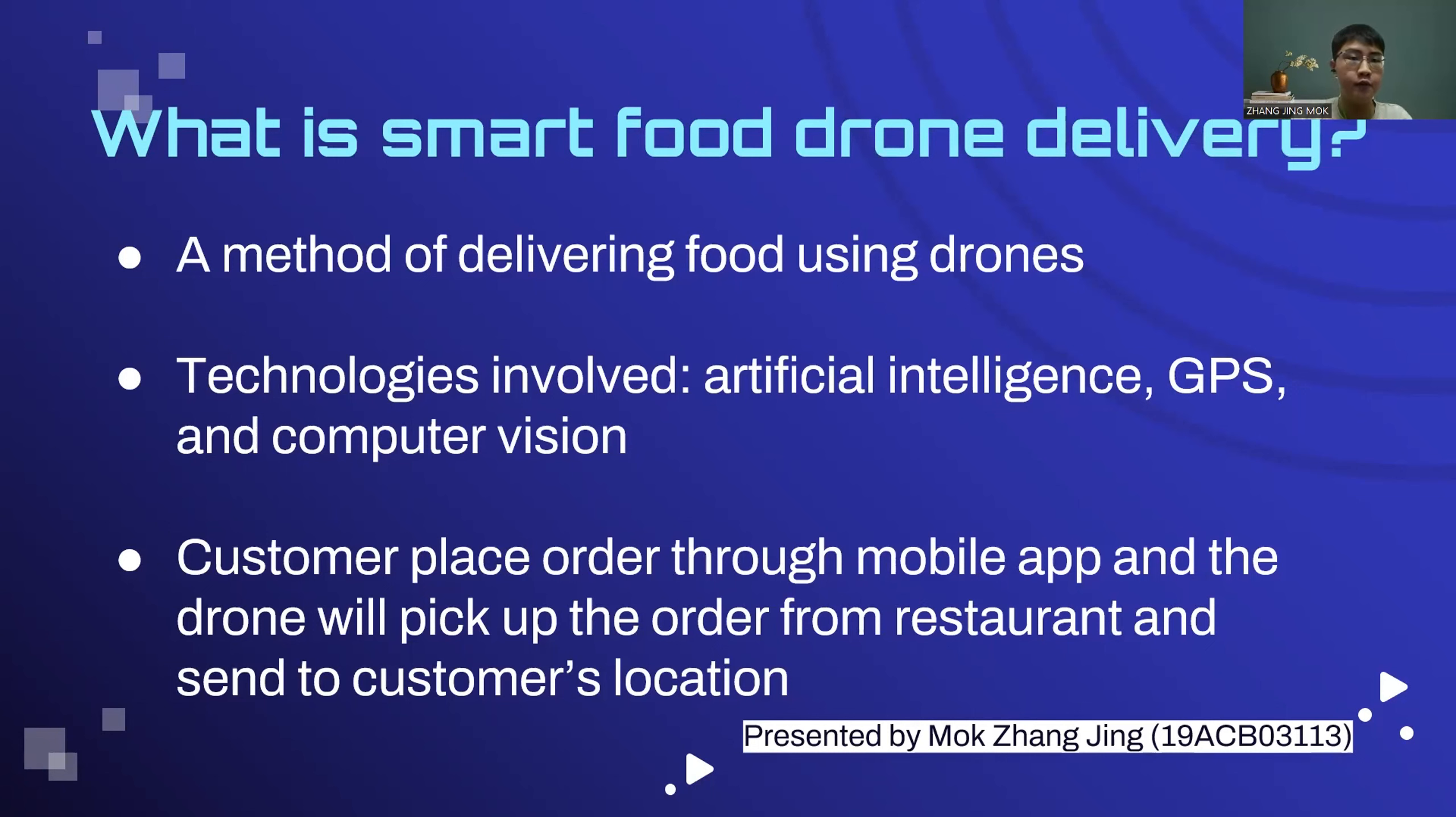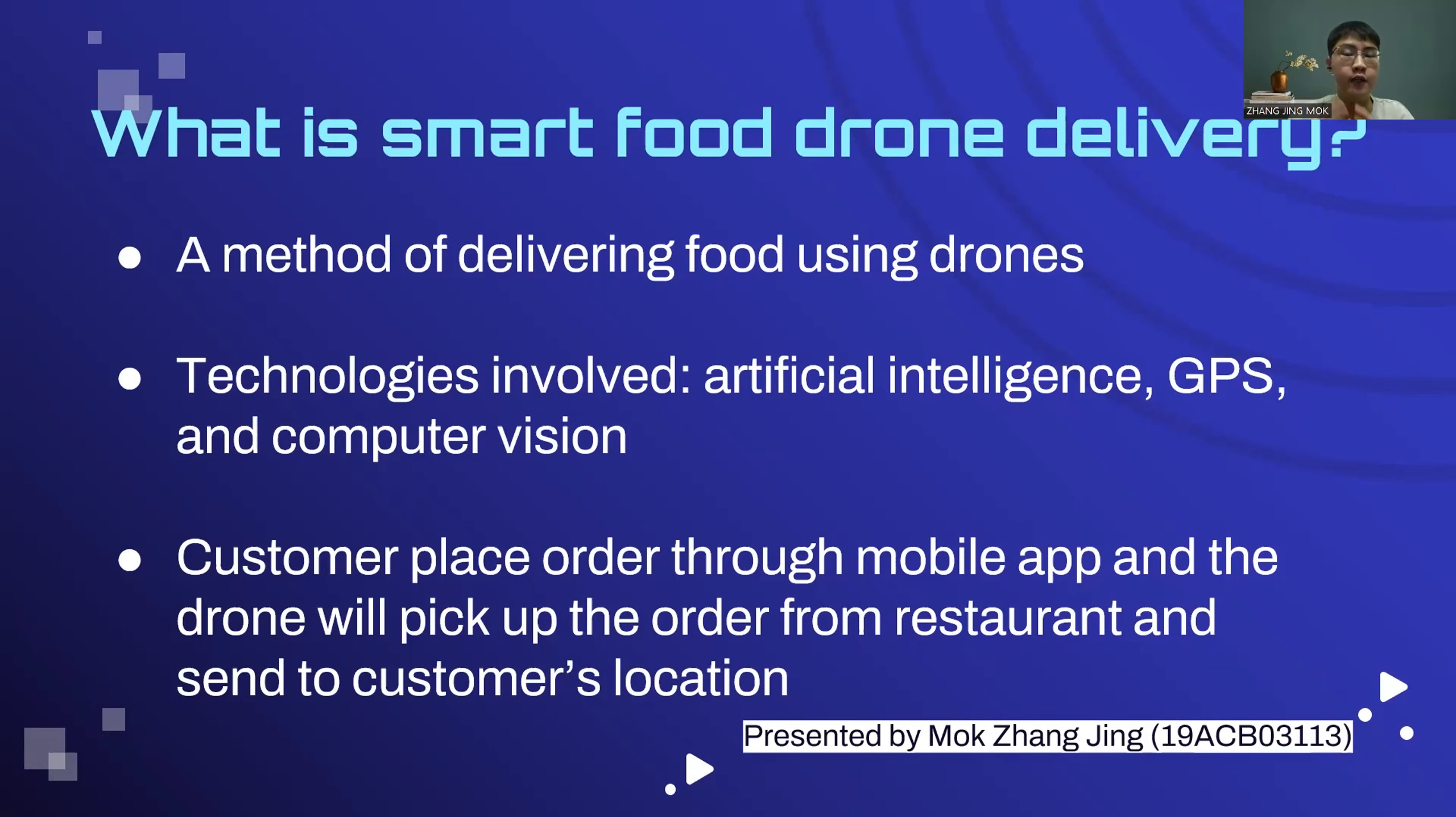Most of the time, the food order is placed online or through a mobile app. Then a drone is sent to the restaurant or grocery store to pick out the order and deliver it to the customer location.